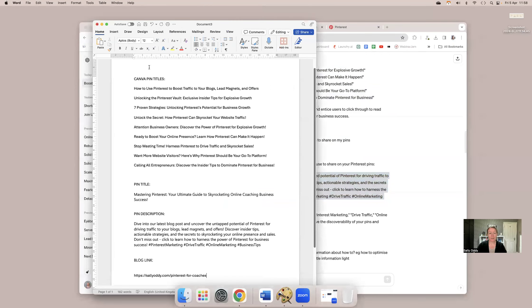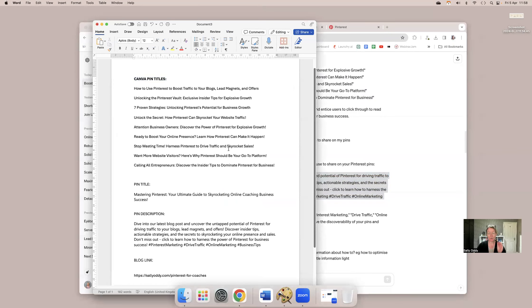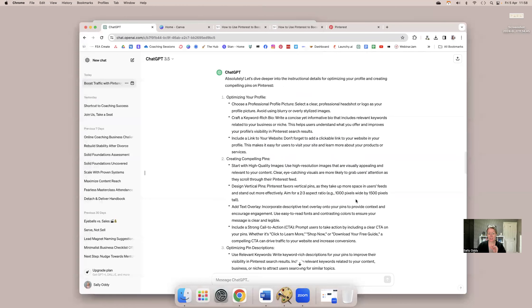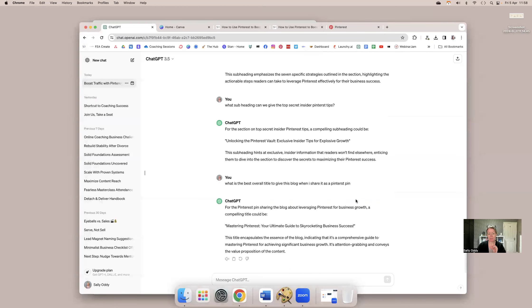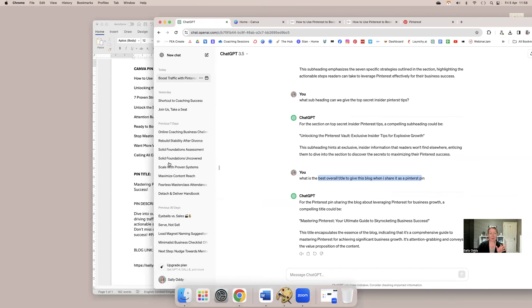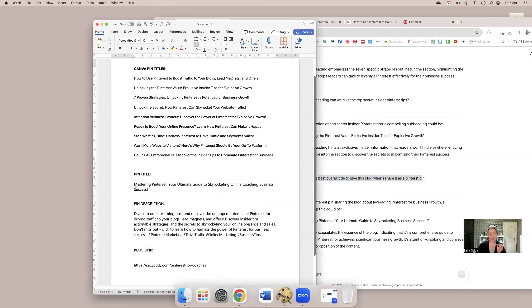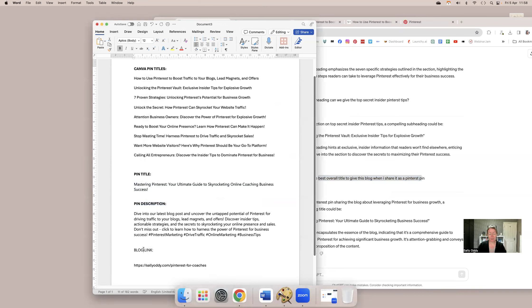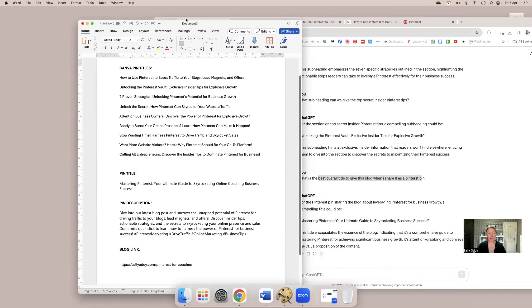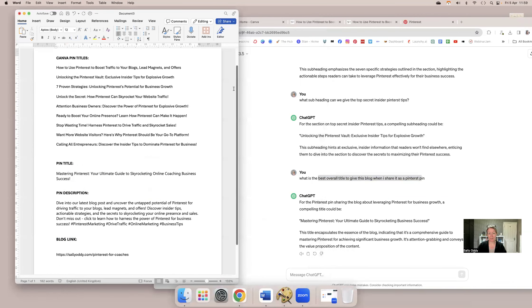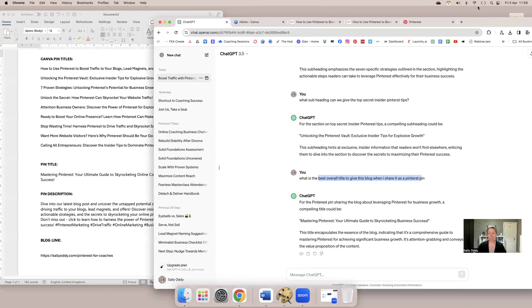So on top of the heading it already gave me for the blog post, it gave me five other headings that I could potentially use. I also asked it specifically for a keyword rich description that I can share on Pinterest. And it gave me that as well. Then what I do, and this is very important, I come into just a plain Word document, and I copy and paste all of those titles into the document. I copy and paste a main pin title. I asked ChatGPT at the very end, what's the best overall title to give when I'm sharing this pin? So it gave me a really good overarching title. I've copied and pasted the pin description, and I've copied and pasted the blog link.